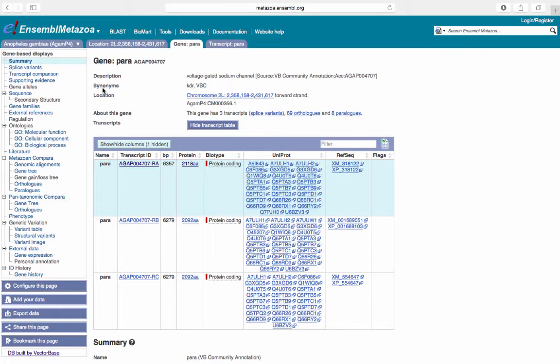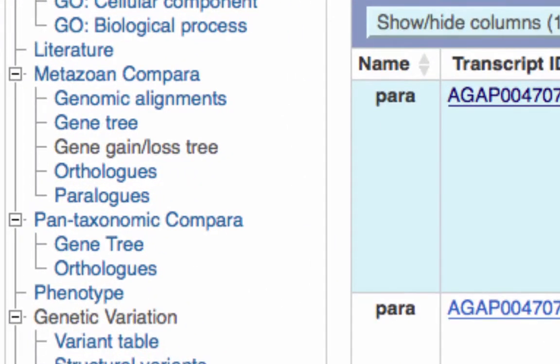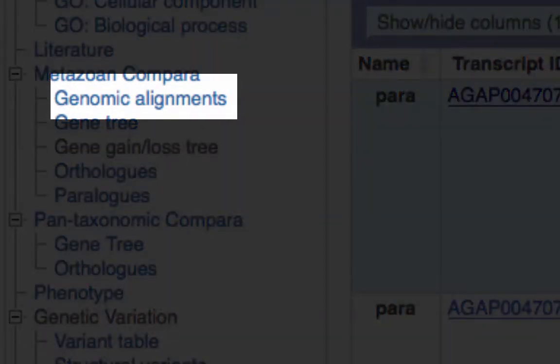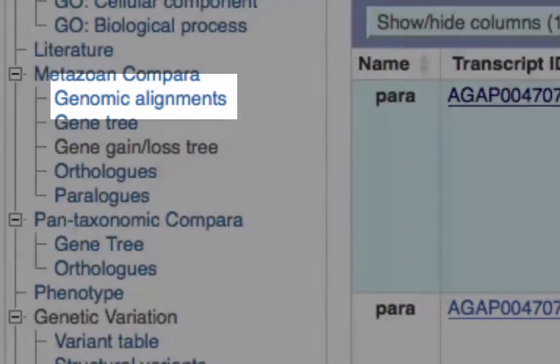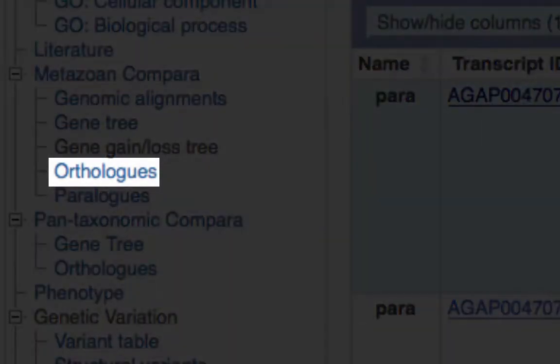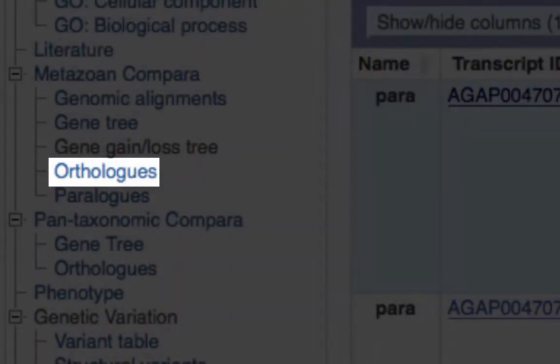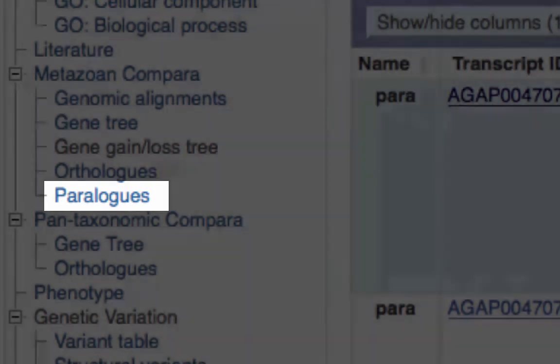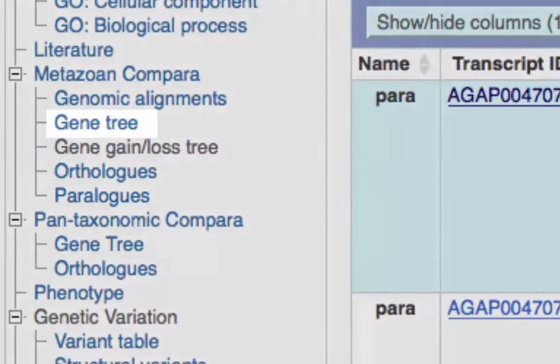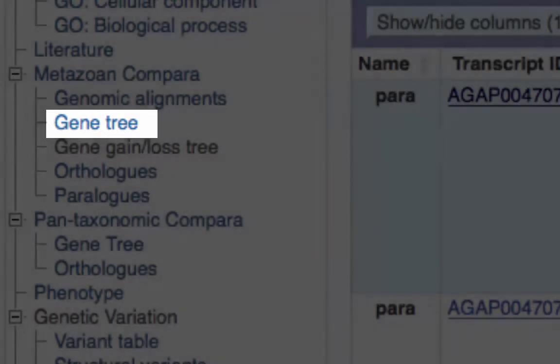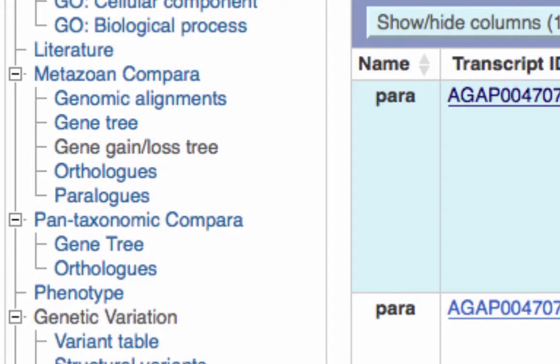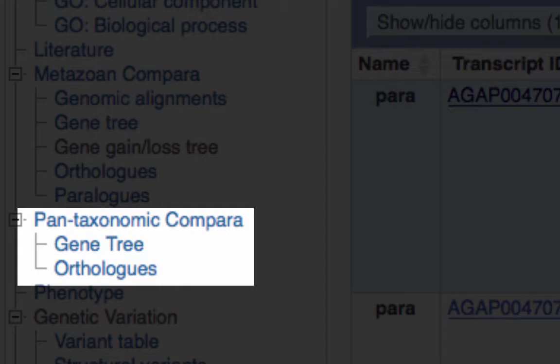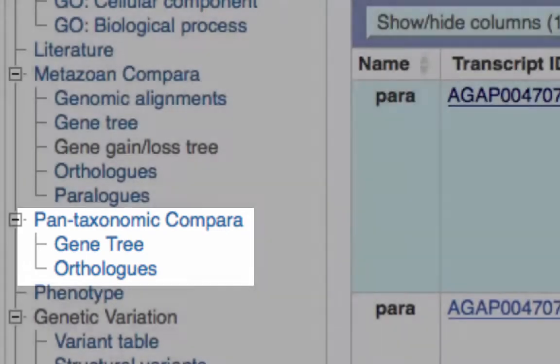From the Gene tab, Compara features can be found in the menu on the left-hand side. Options within Metazoan Compara allow you to view conservation and alignment, orthologs, paralogs, and gene trees with other metazoan organisms represented in Ensembl genomes. Furthermore, Pan-Taxonomic Compara allows you to view conservation and alignment between orthologs from species represented in Ensembl, or the other branches of Ensembl genomes.